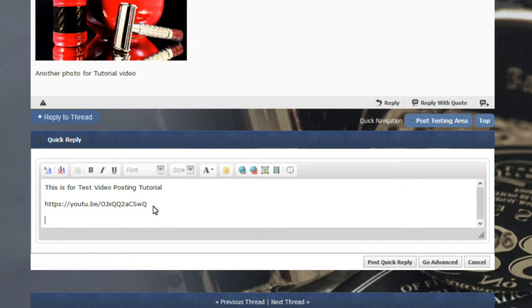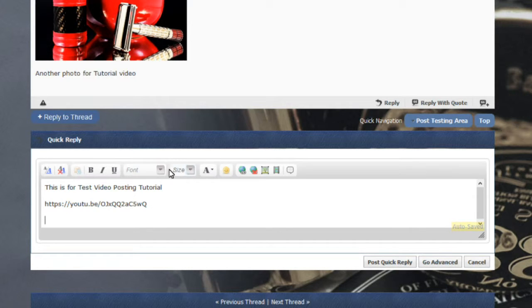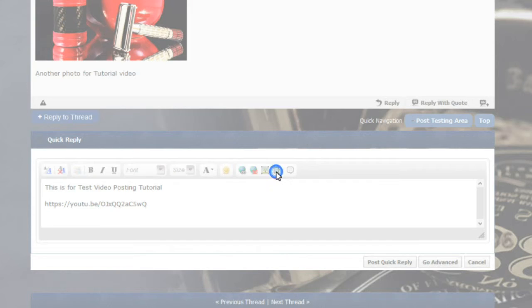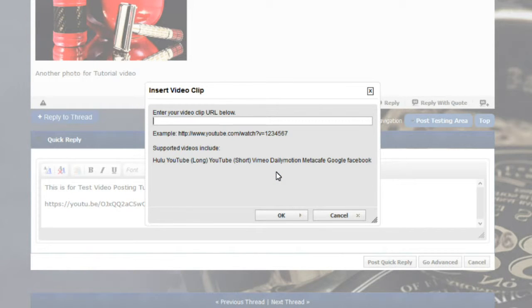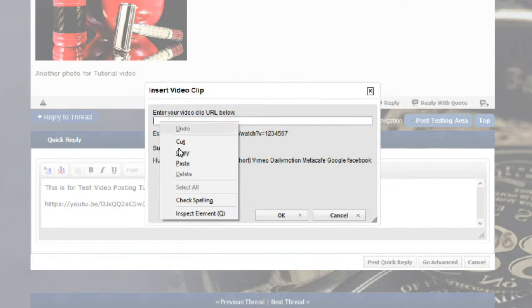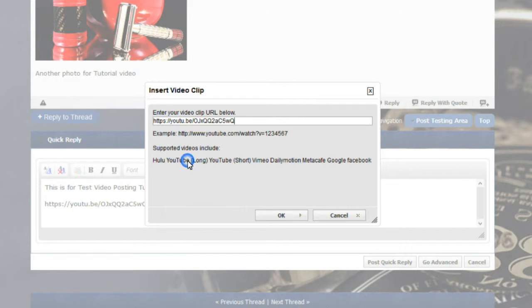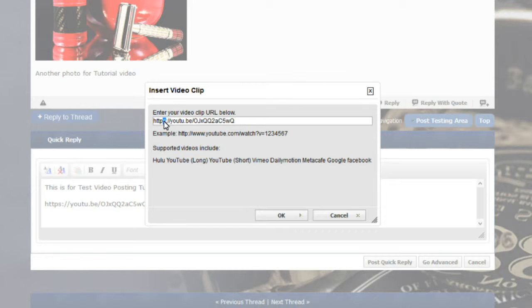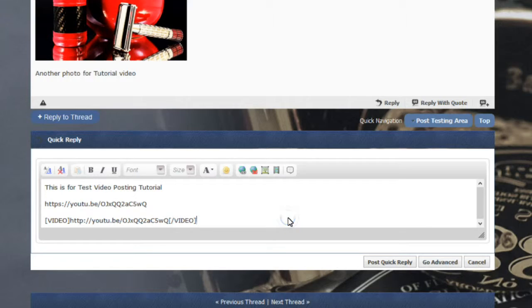Now if you want to embed the video so people can watch it right on Badger and Blade, on the top section menu, you'll come over and you'll see this film strip. Click on the film strip. That'll say insert video. All you do is right click that link that you copied, hit paste. Now what you want to do is you want to remove the S from that. So the video will show up in full video. Hit OK.